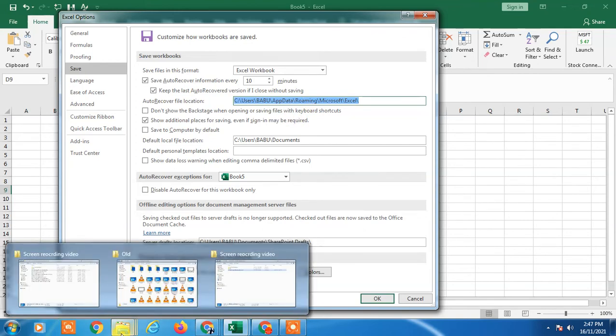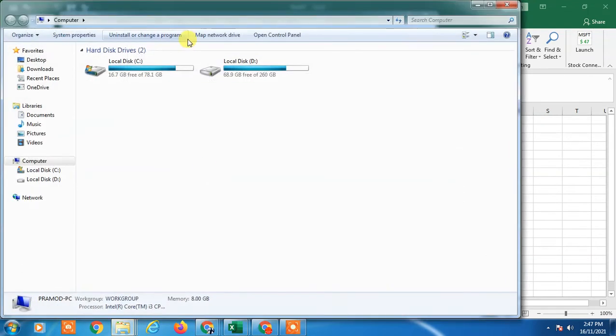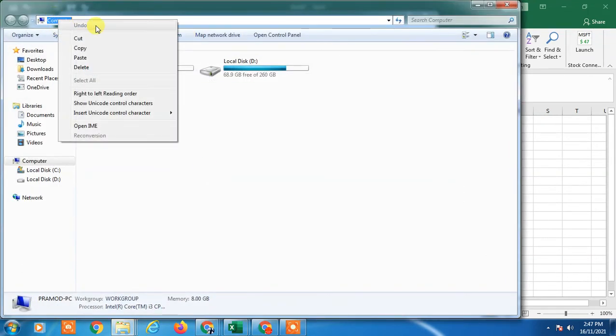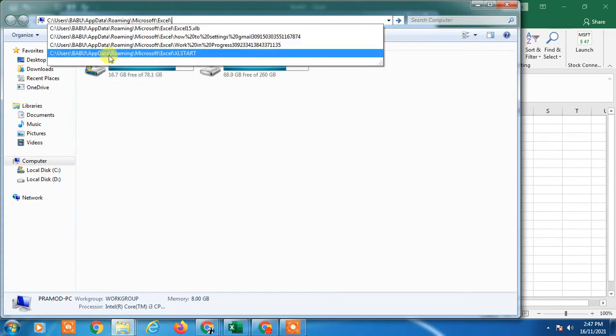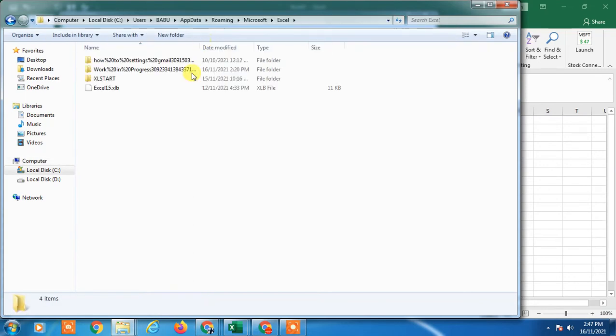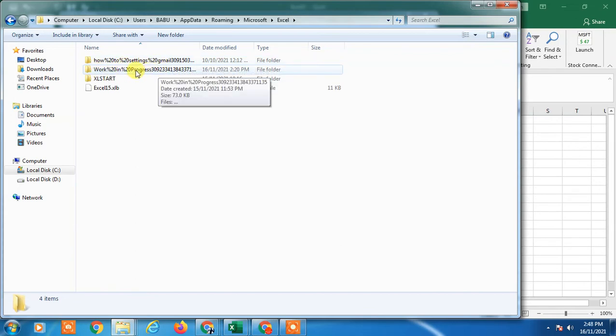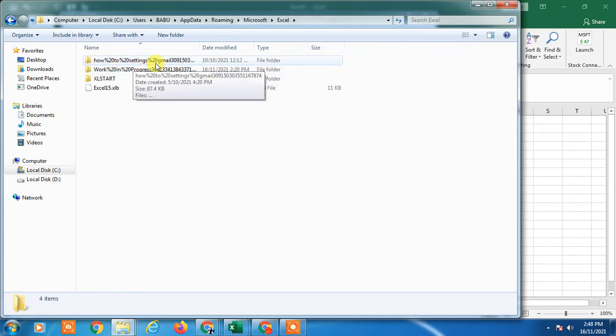You can paste this location here and just hit Enter. Your unsaved files will be shown here. The folder name will be your file name. Just open the folder.